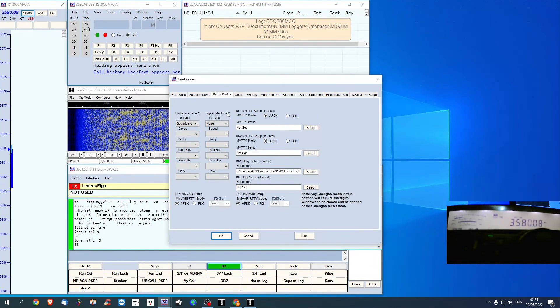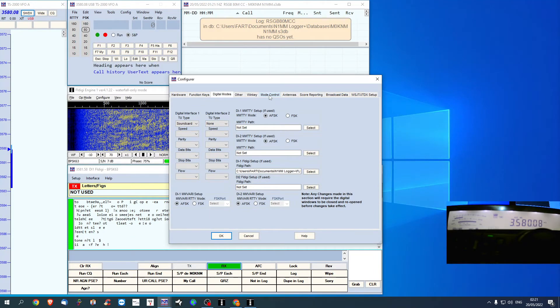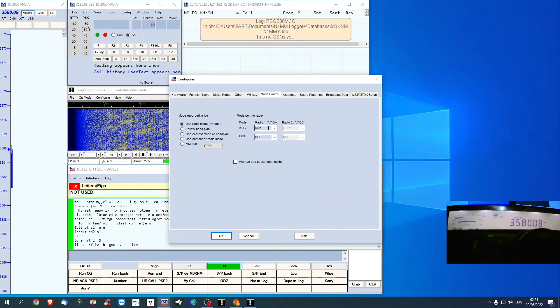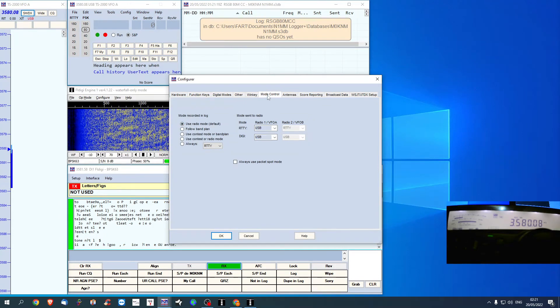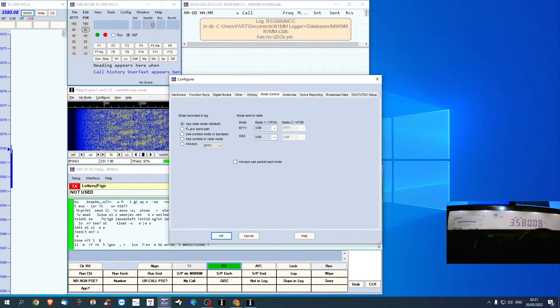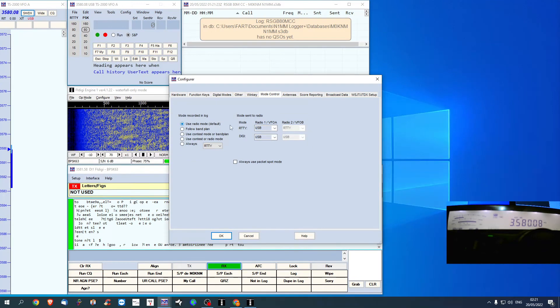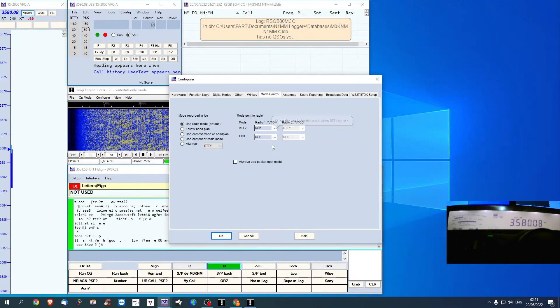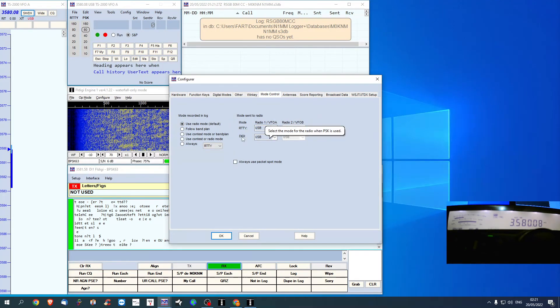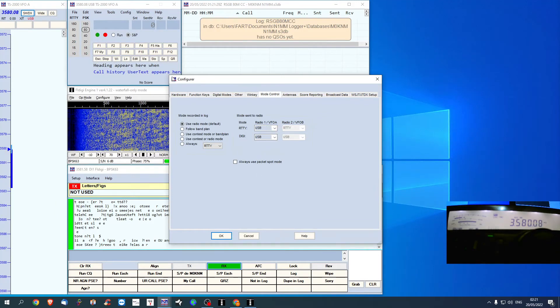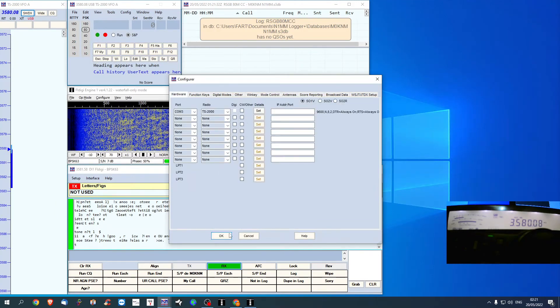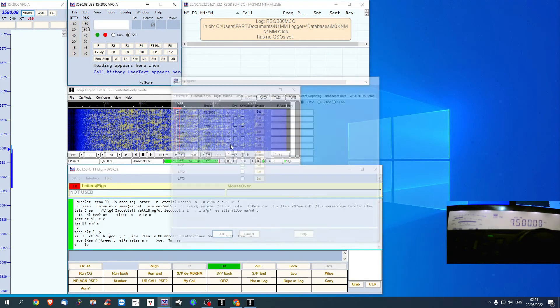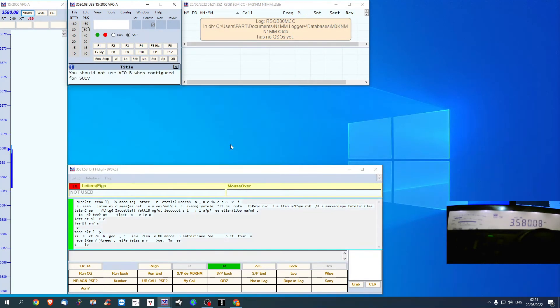And then the only thing I changed here, on mode control, use radio mode default, and I put it as USB and USB for RTTY and digital. Those are the only things that I've changed.